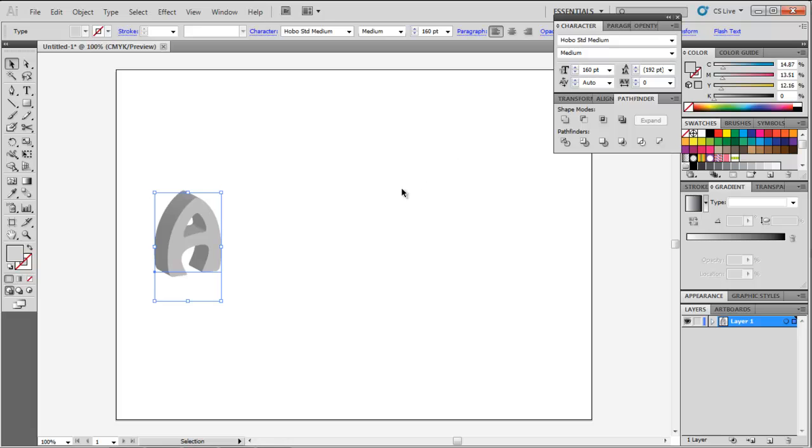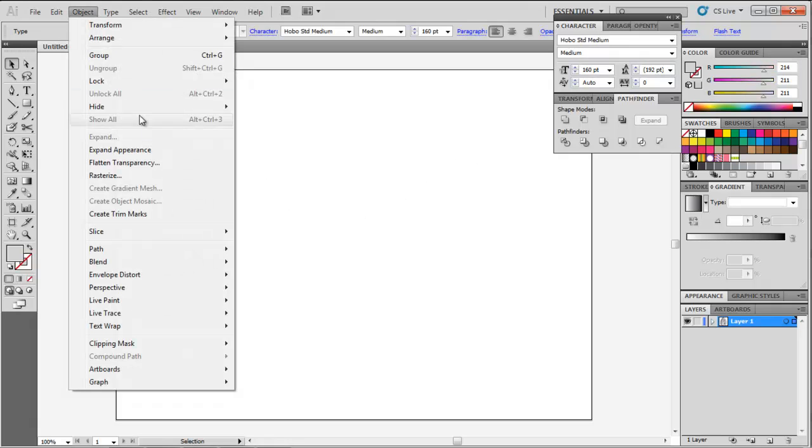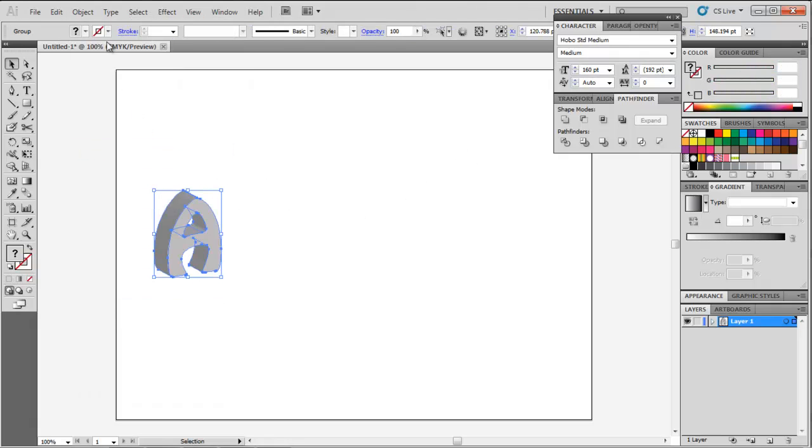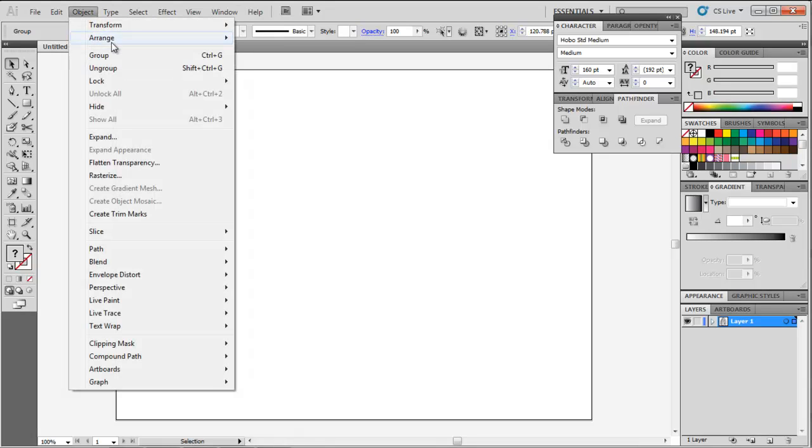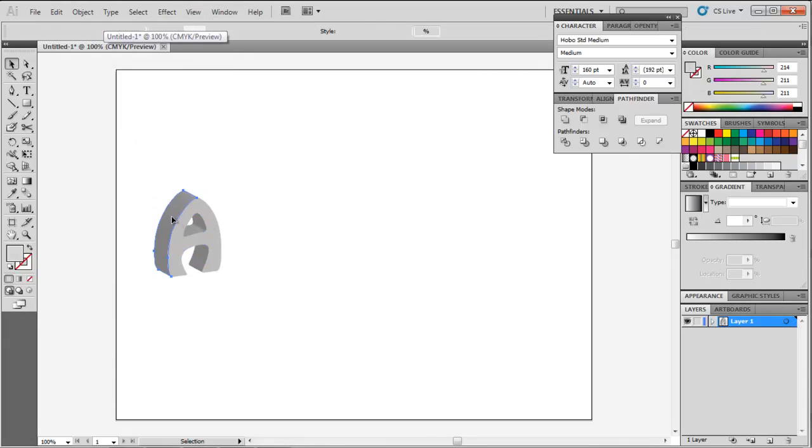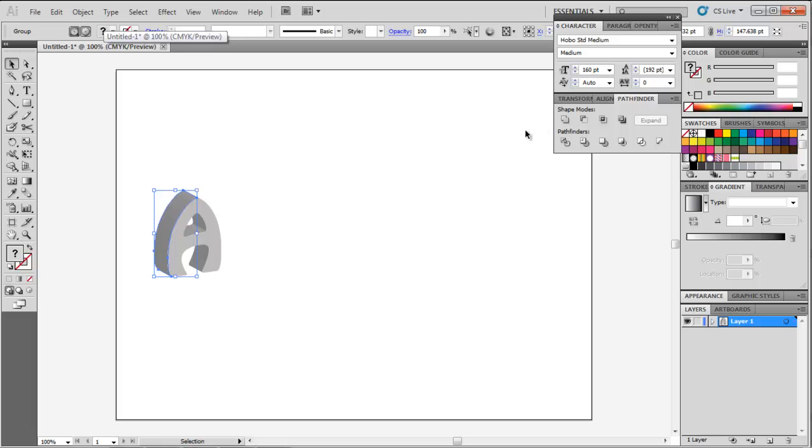While selecting it, go to the Object menu and choose the Expand Appearance option. Ungroup the letter from the same menu several times until it is completely separated.